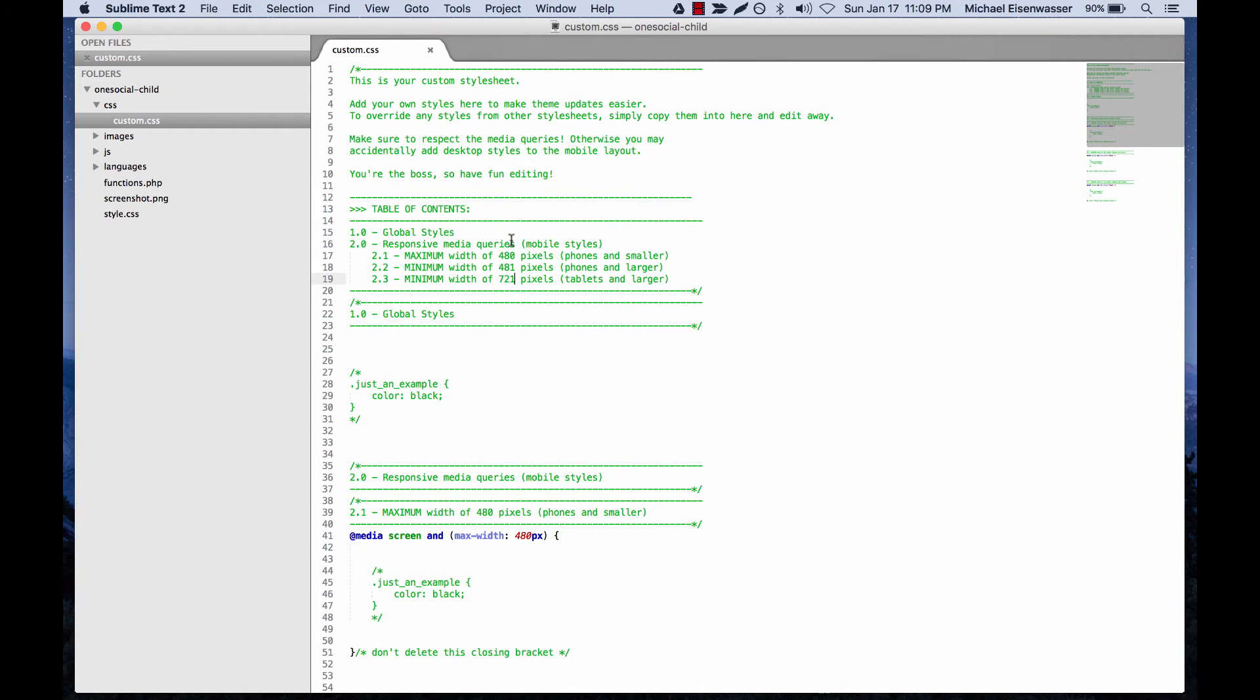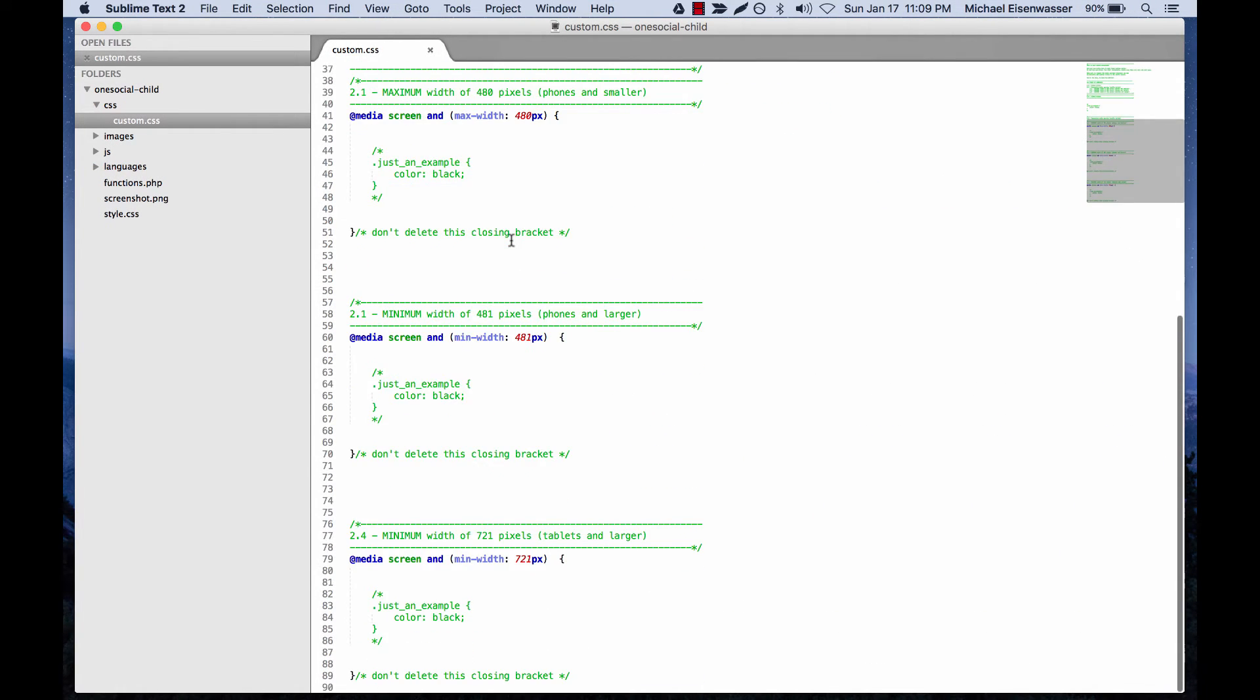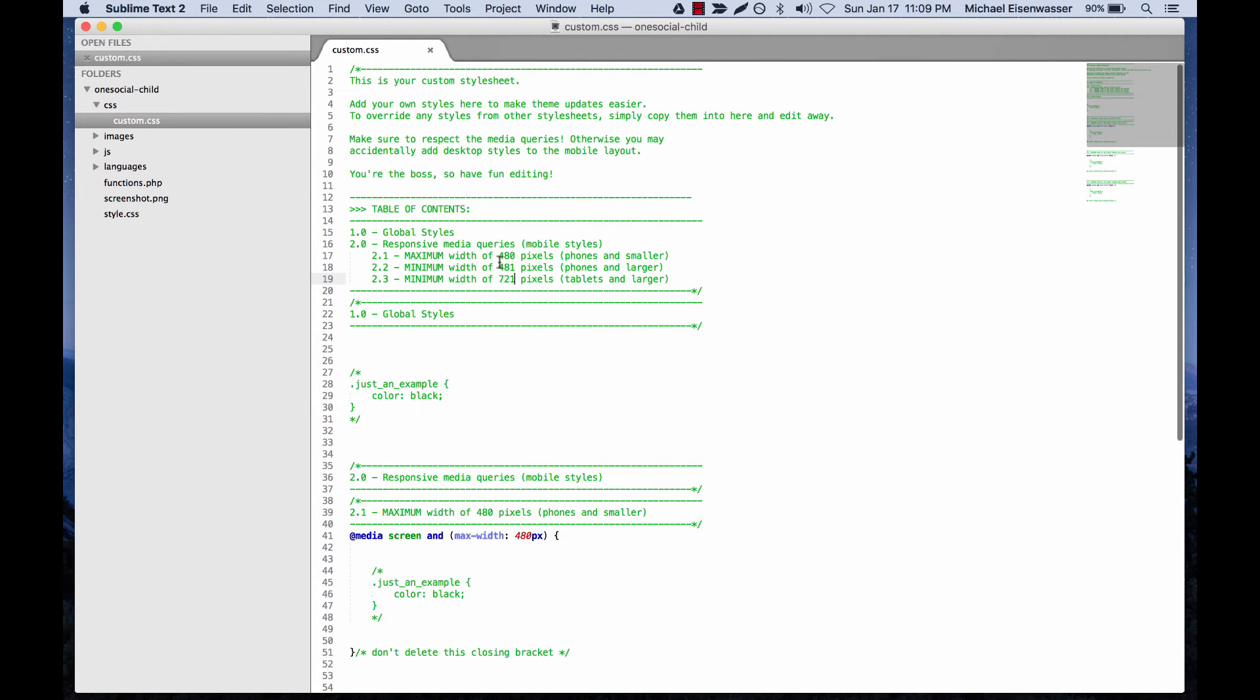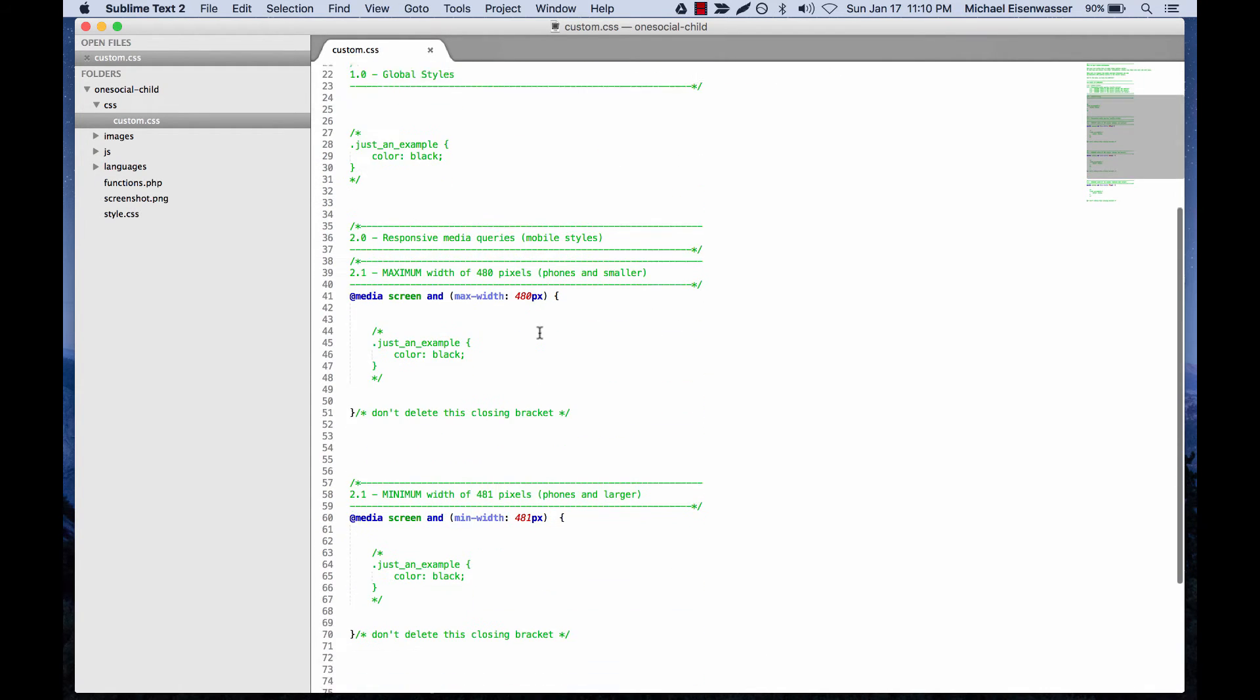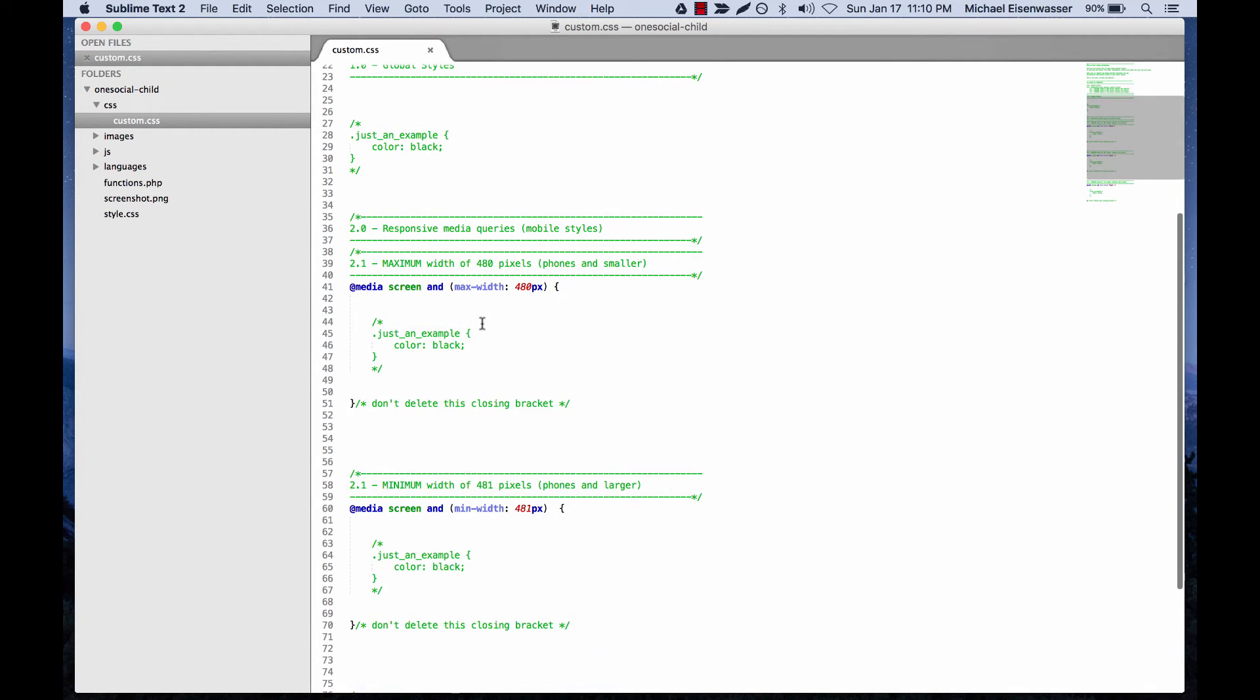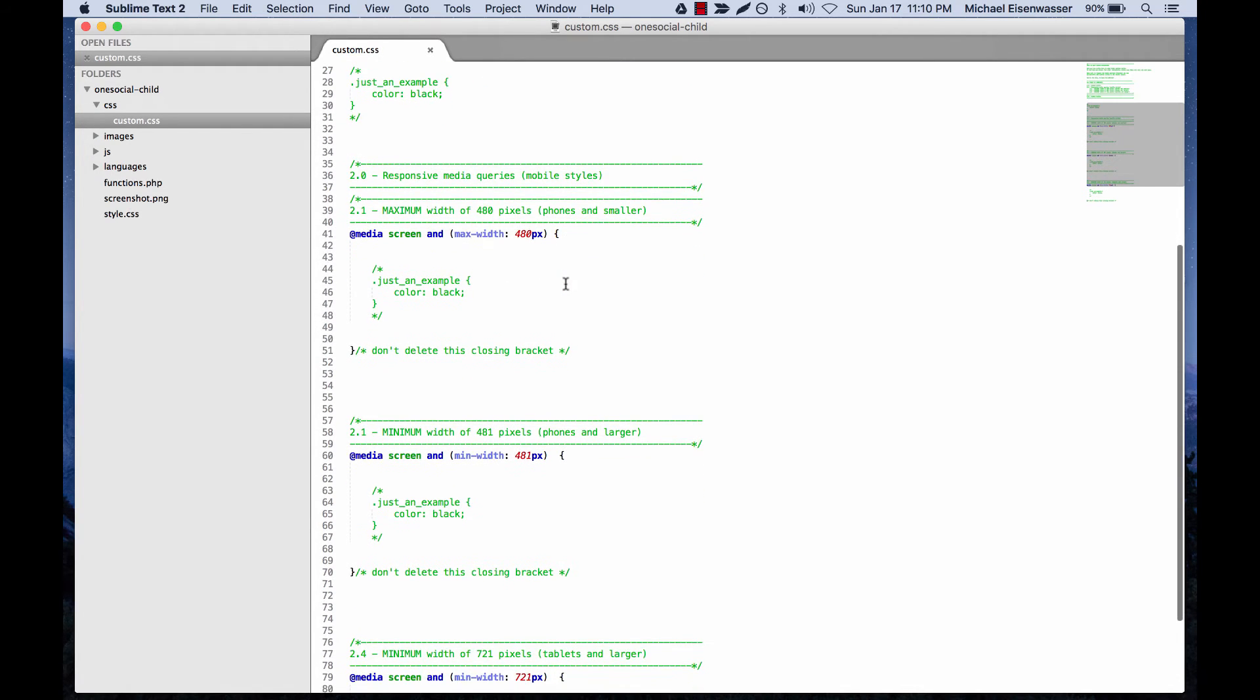So if we come back here, you can see if you look carefully at the media queries, we've got one as a maximum width of 480 pixels, which would be targeting a phone in portrait mode and smaller. For the most part, you can't ever know exactly which one's going to be for a phone just through CSS.